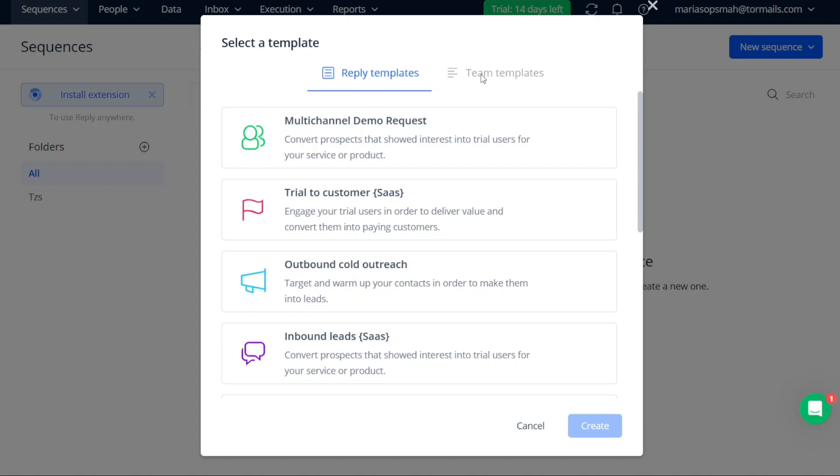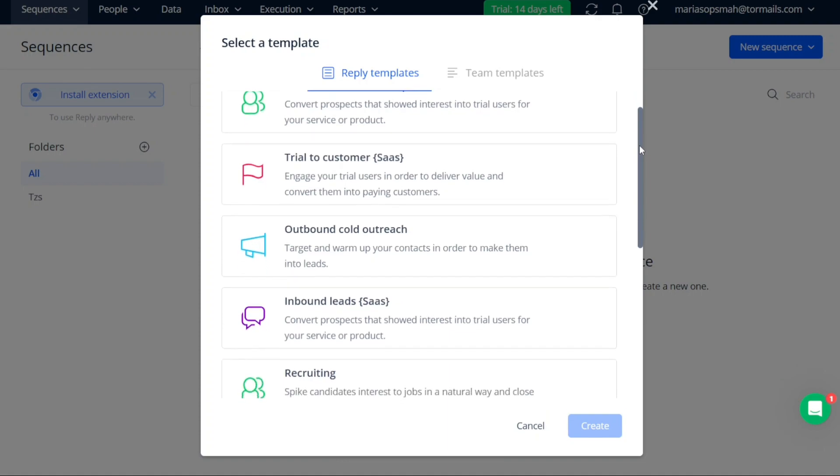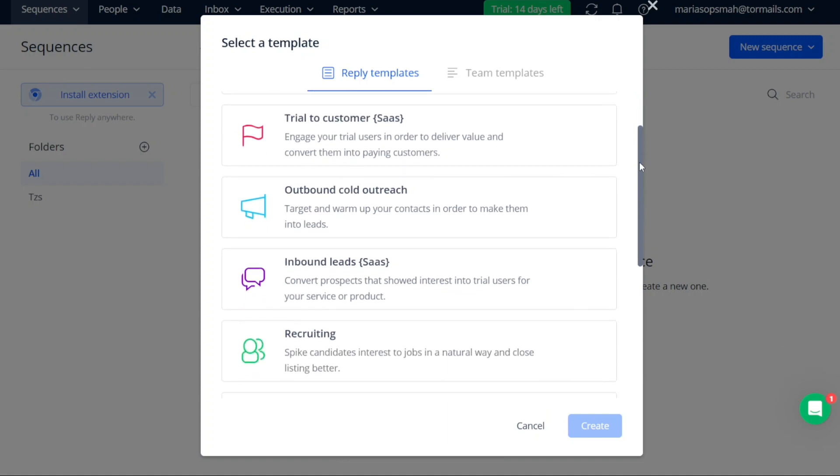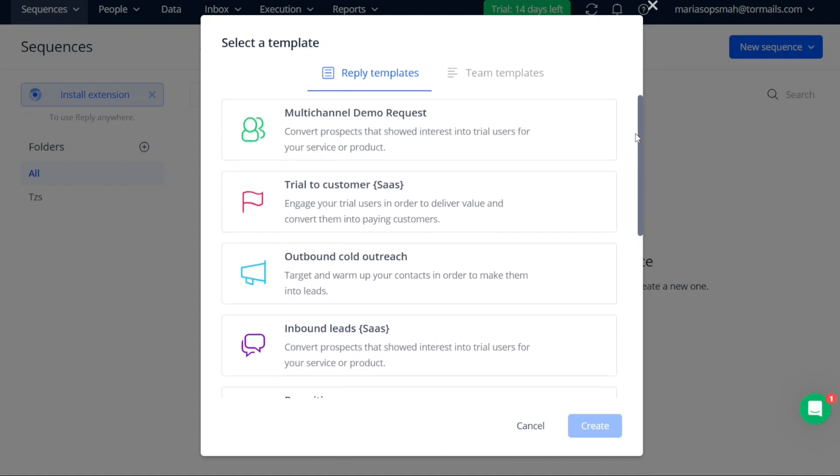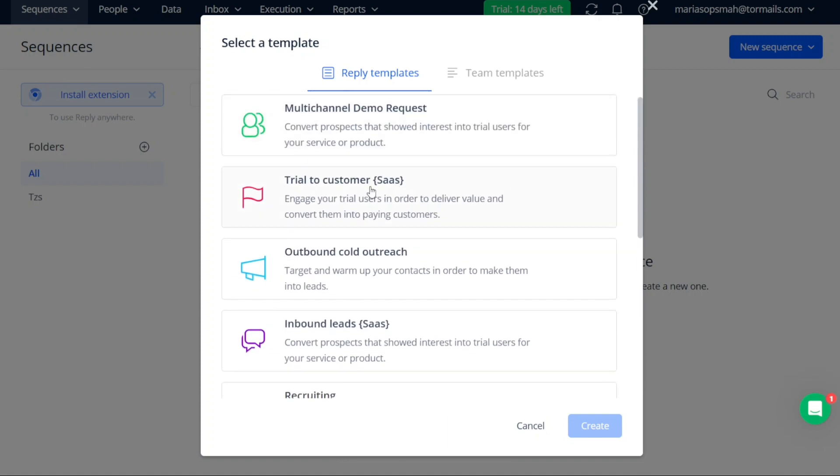The Reply Templates are provided by Reply, while the Team Templates are templates created by your teams. Since we don't have any Team Templates yet, let's choose a template from the Reply Templates section. For example, we can select the Trial to Customer template. Once you've made your selection, click the Create button.